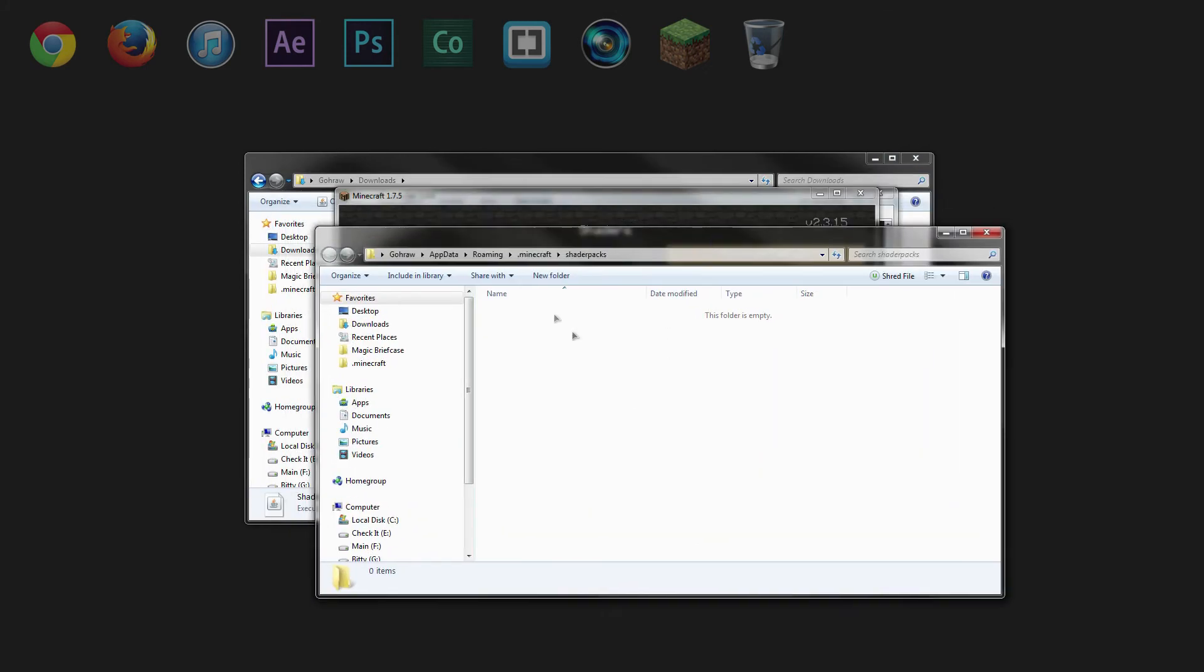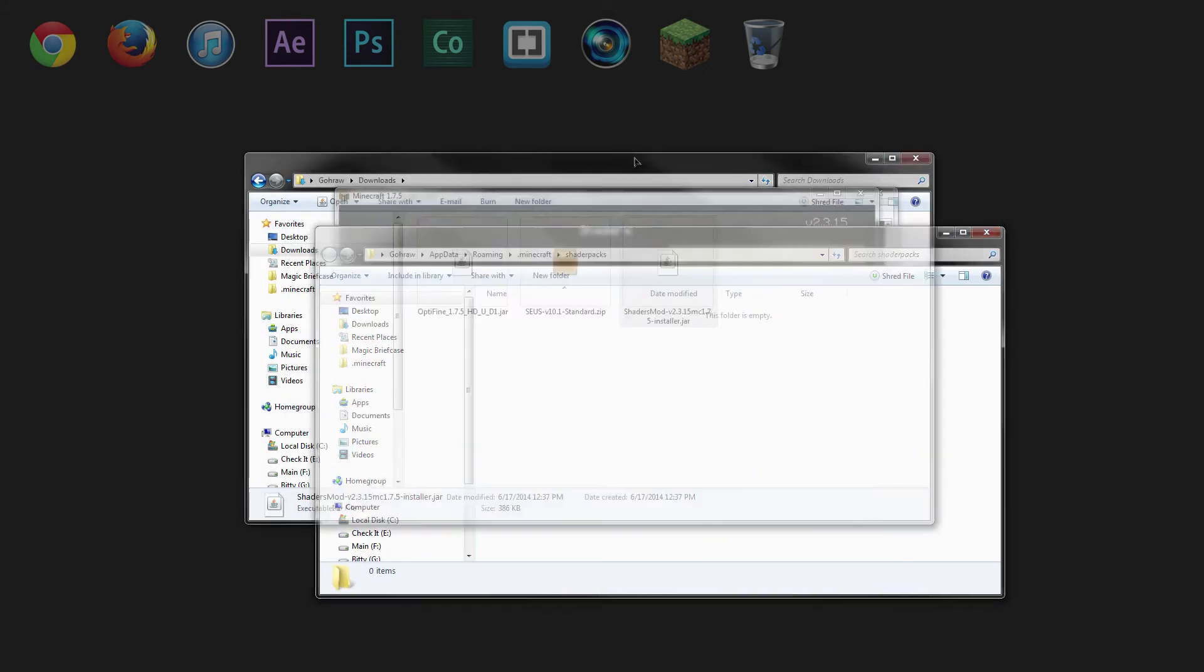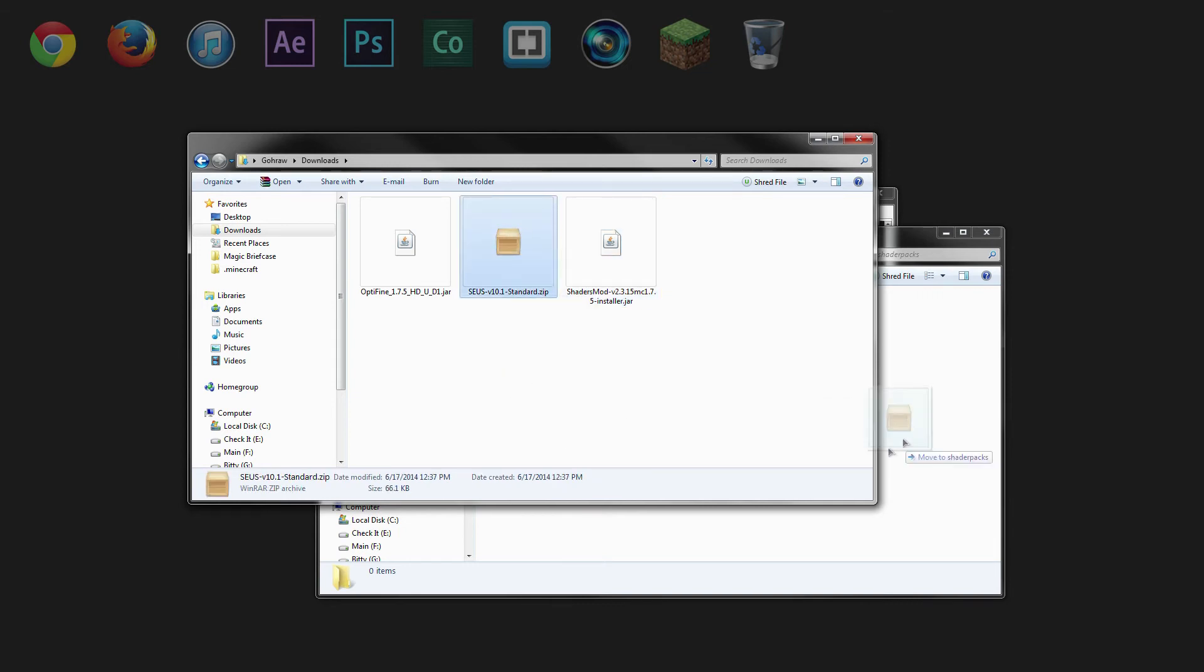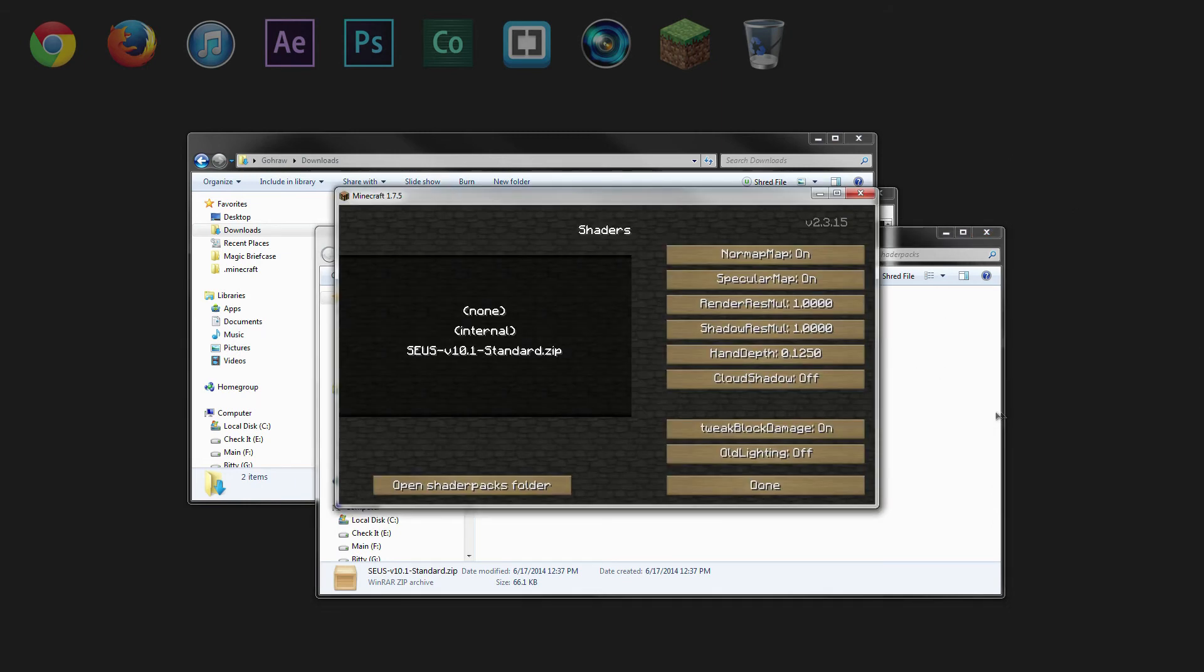And we'll just put this up to the side, we'll go back to our downloads, and we'll take SUSE version 10.1 standard and drag that into the shaders pack folder. So go back to Minecraft, and you'll notice that we have the 10.1 standard zip. Give that sucker a click.